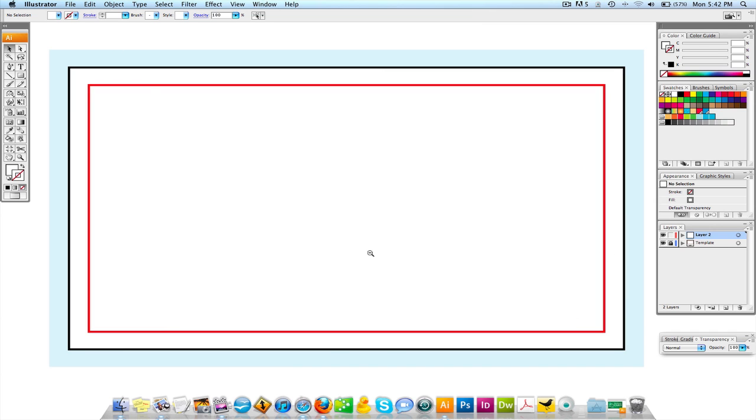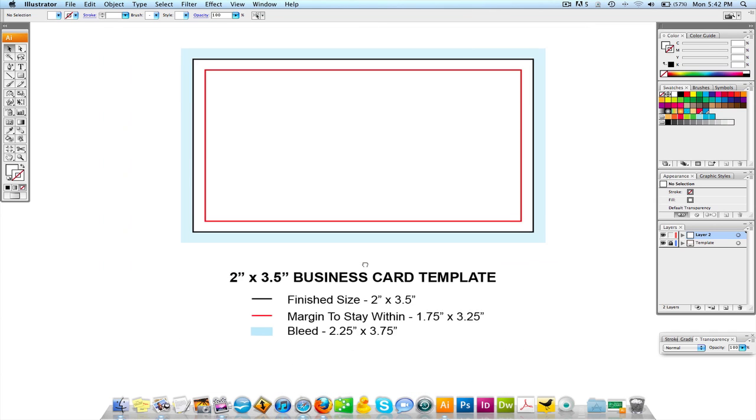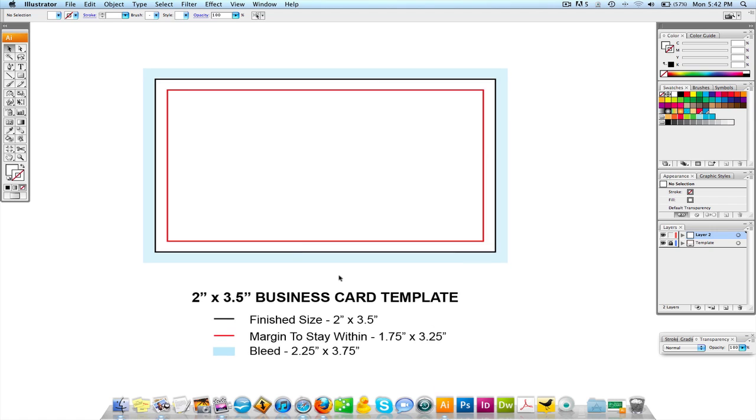A couple things I want to point out. This is a two by three and a half business card template. Two by three and a half is a standard business card size. Nowadays there's all different types of creative business cards out there. Thinner business cards, business cards on blocks, even I've seen triangle business cards.